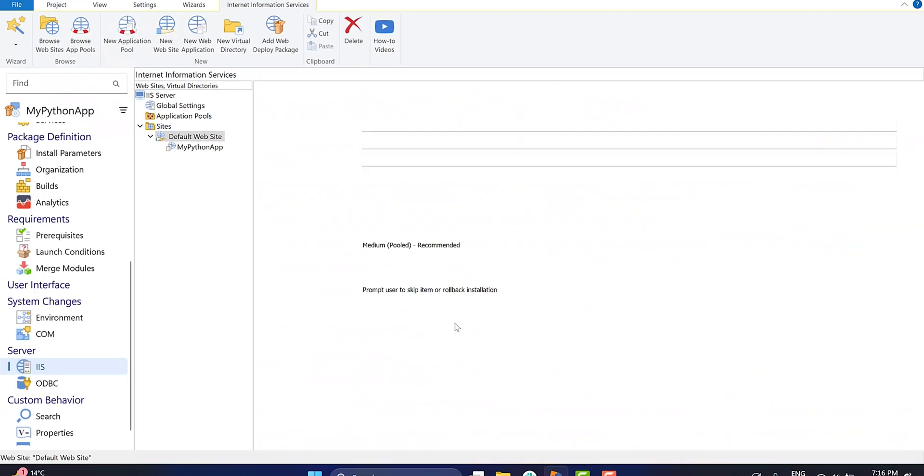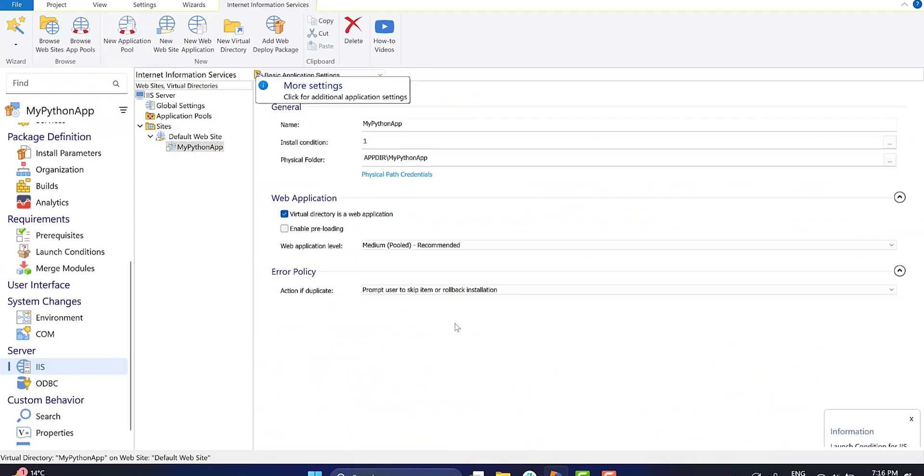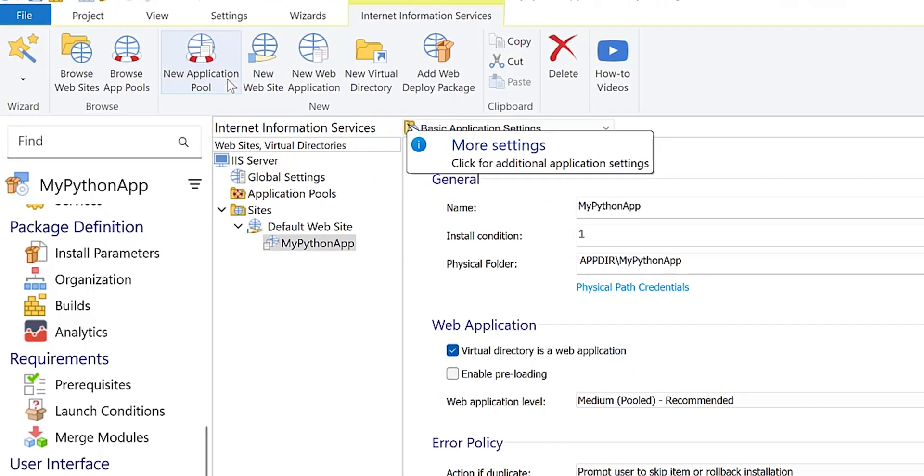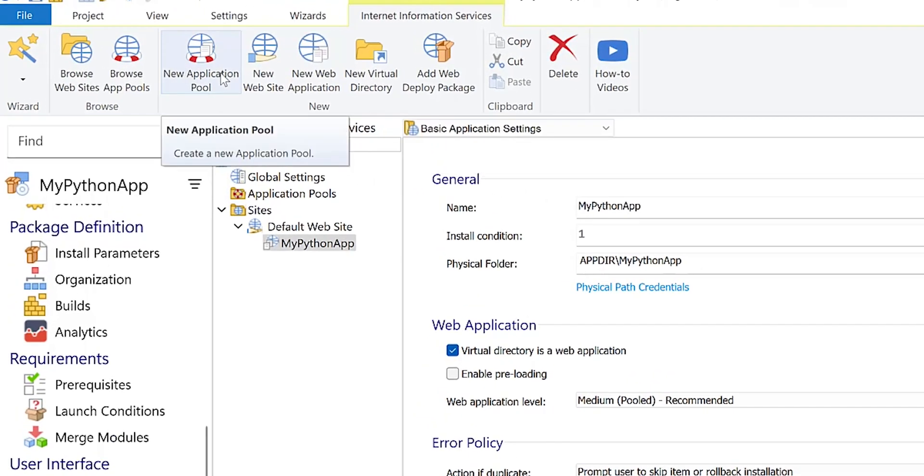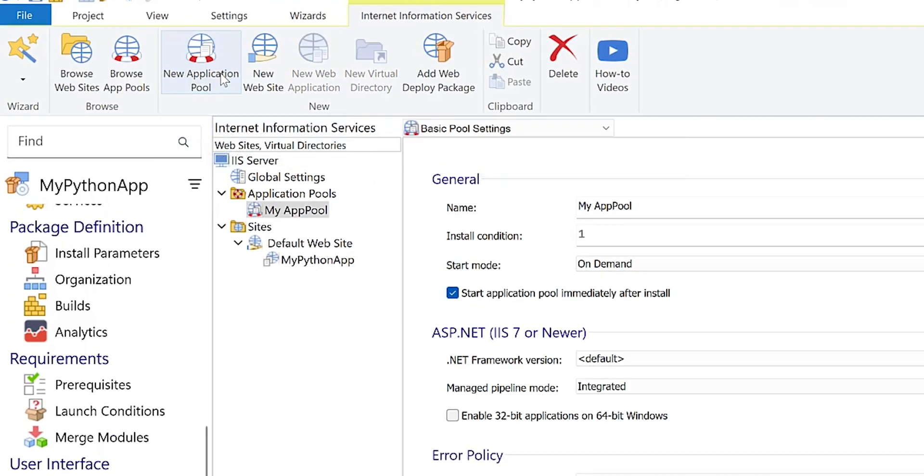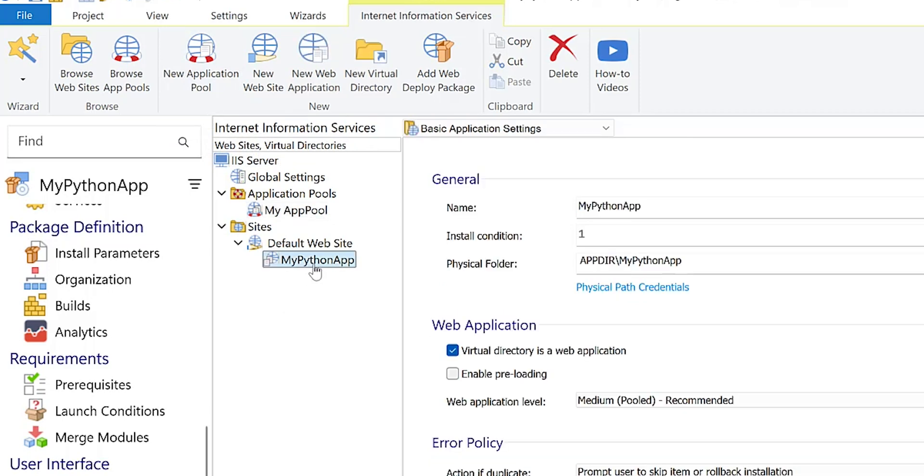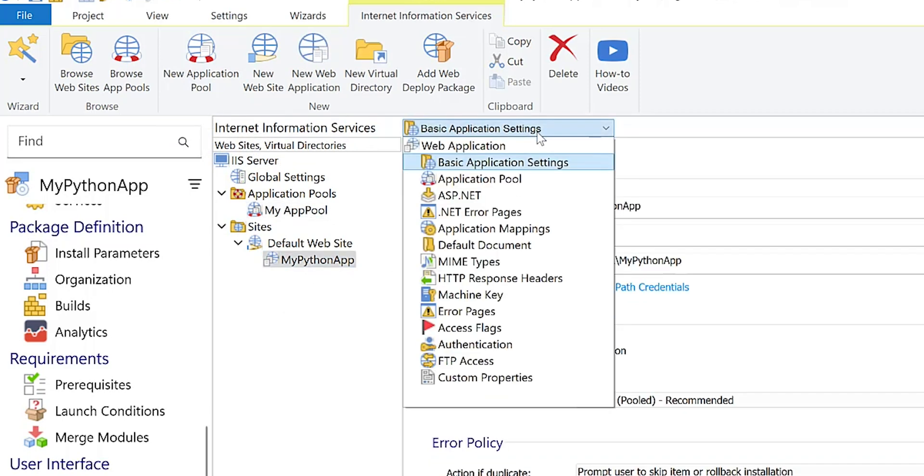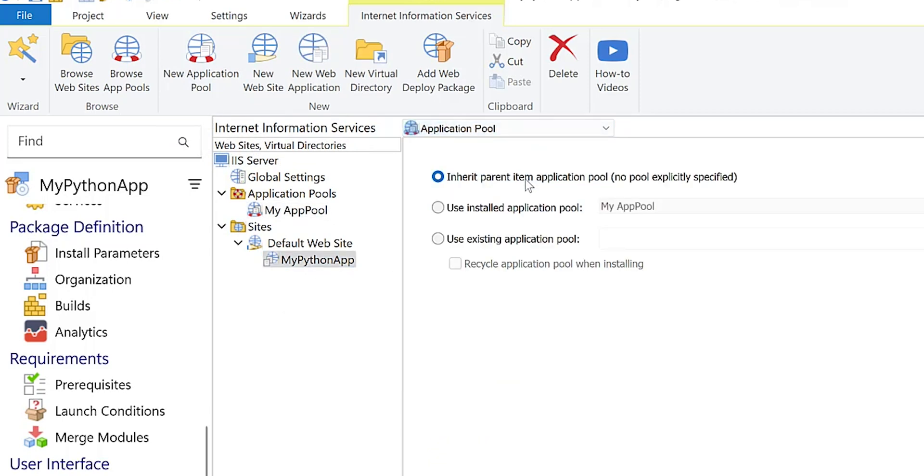Next, let's create an application pool for the app, because running the application under the default app pool might lead to unexpected behavior. To create a new application pool, click the new application pool button within the IIS view. Once the application pool is created, let's enable it. Select the newly created application, go to the application pool tab, and then check the use installed application pool option.